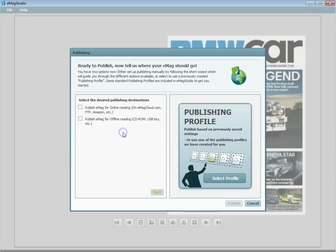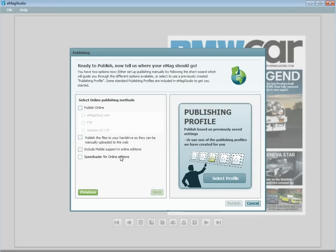First, you will need to choose whether you would like to publish it for online or offline reading. The next window will prompt you with various options. You will first need to choose either publish online or publish to hard drive for manual uploading to the web.